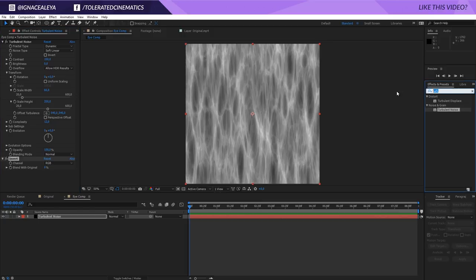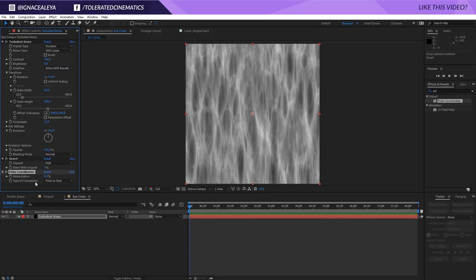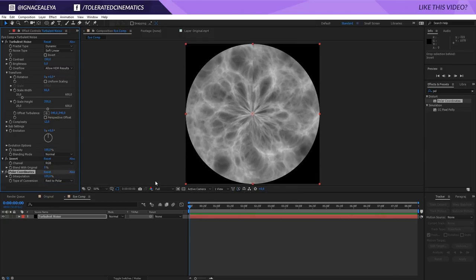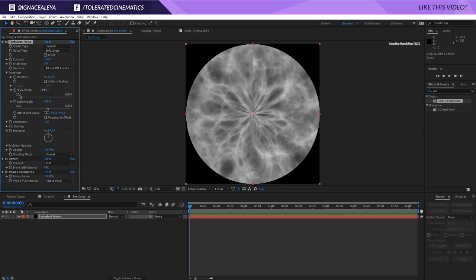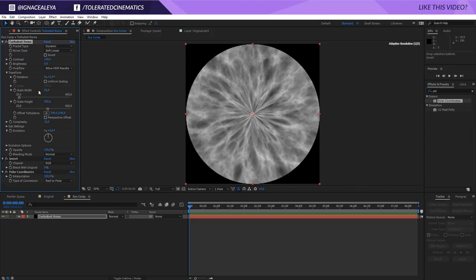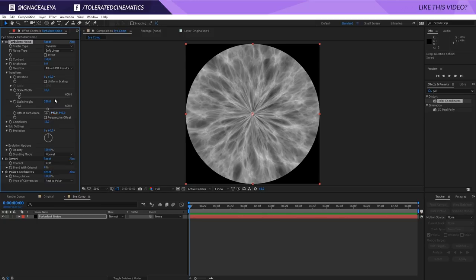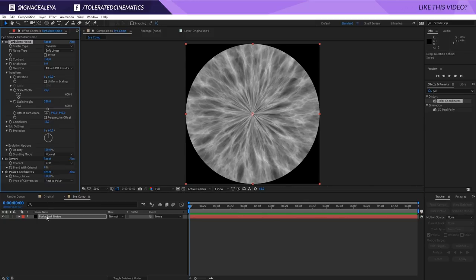Then we're going to search for Polar Coordinates and drag this on top of your solid layer. Change the Type of Conversion to Rect to Polar and then change the Interpolation to 100%. So now we have our iris right here, and we can still play a little bit with the width if we want a little bit more detail. There's a seam here but this is going to get fixed along the way. Something like 25 looks pretty neat.